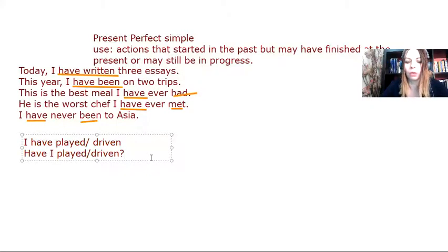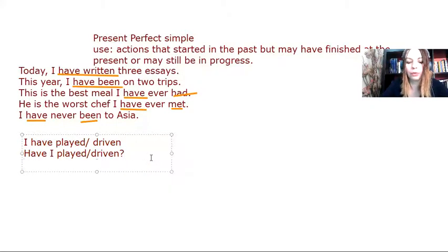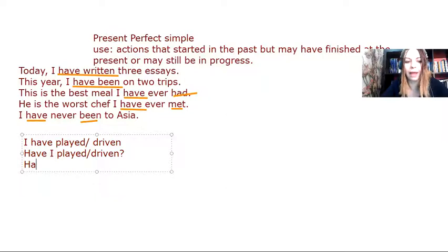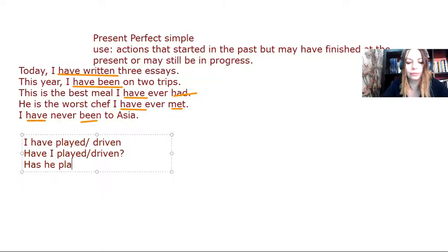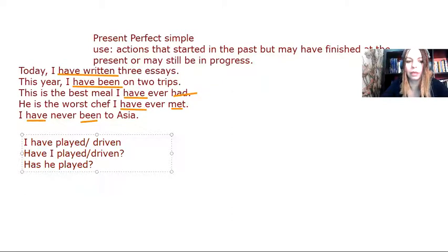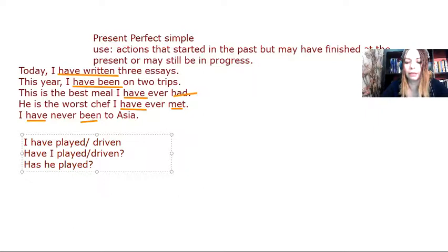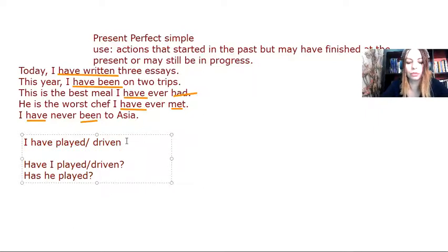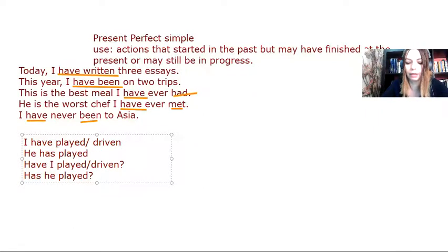Now, in the third person, mind you, it is has. Has he played? Has he driven? And then in the affirmative, it is also like this. He has played. He has driven.